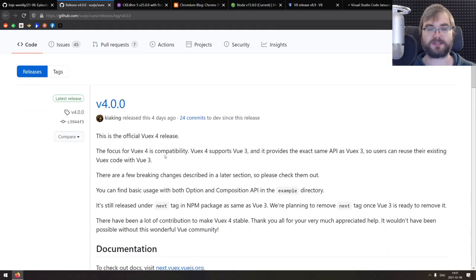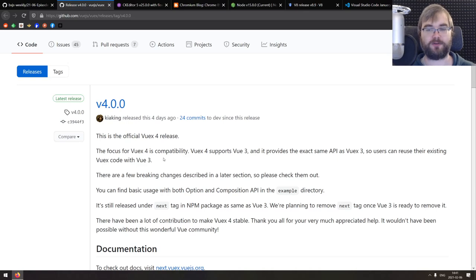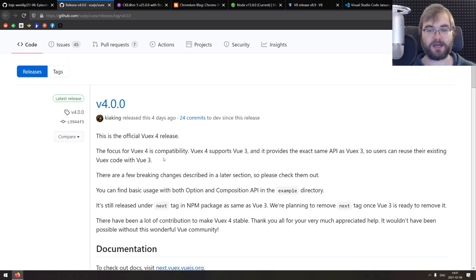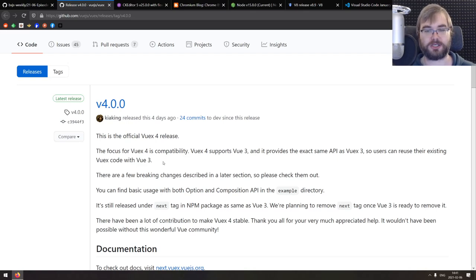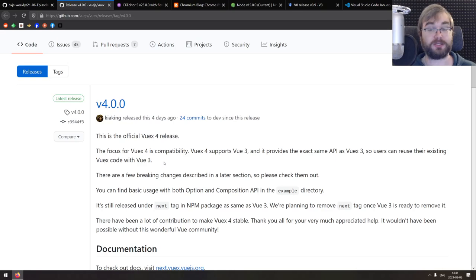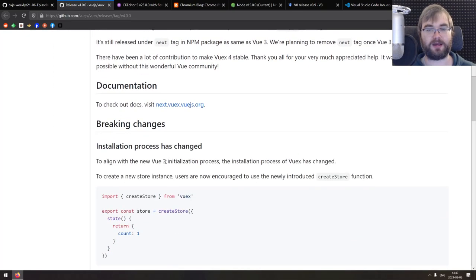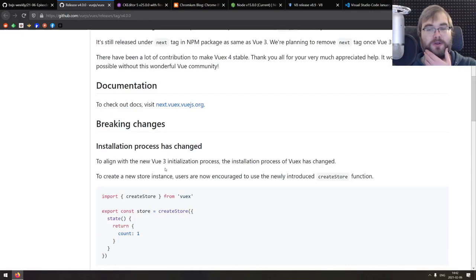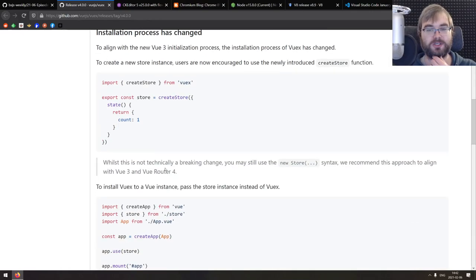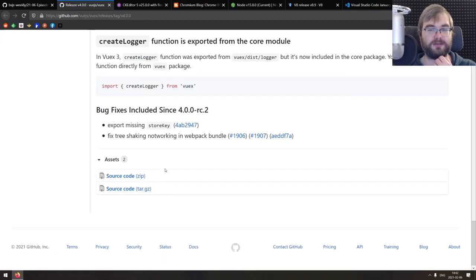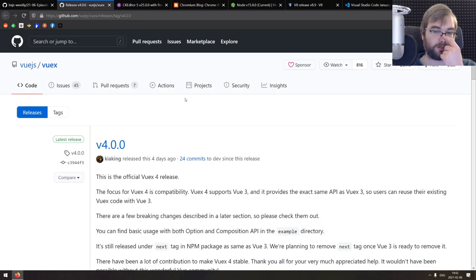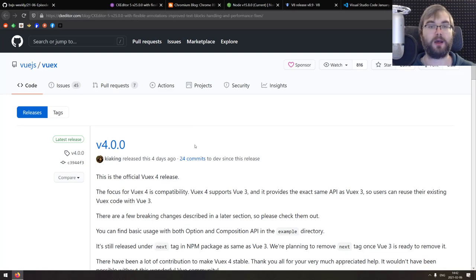Starting with Vuex version four, which is mostly a compatibility release and basically adds compatibility of Vuex for Vue 3. It has the same API just compatible with the next version of Vue. So if you were waiting for upgrading your project, holding out until Vuex is updated, now is the time. Doesn't seem like there's much other changes. There are some breaking changes, but they seem to be relatively minor. So it seems like it's a pretty straightforward upgrade path.